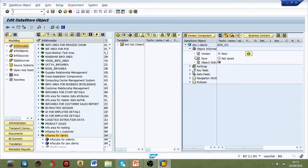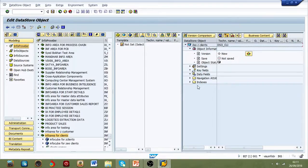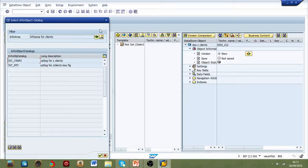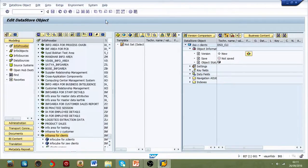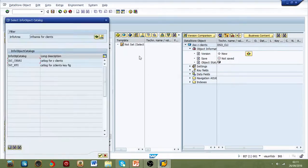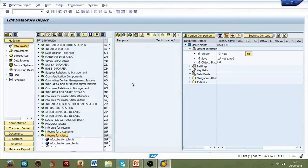Now, as you can see, we have data fields and key fields. Select info object catalog because from here you can enter the fields to key fields and data fields.